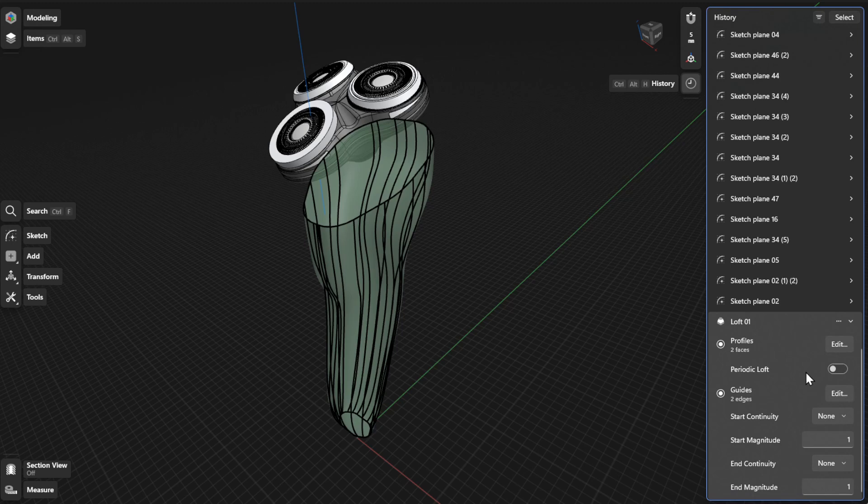From there, you can update the profile, Periodic Loft, Guide, Start and End Magnitude, and Start and End Continuity.